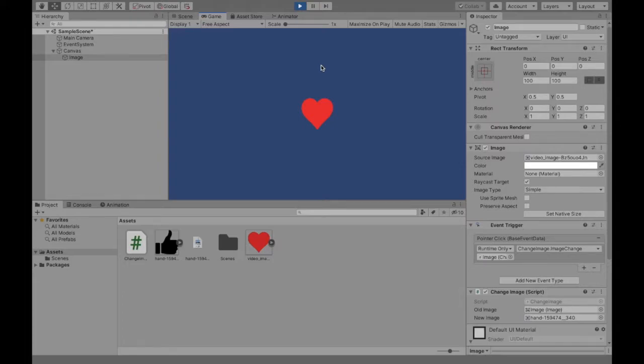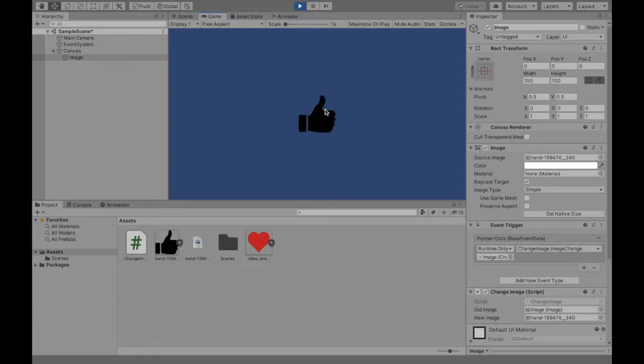Welcome to this video where I'm going to be explaining how to change an image once it is clicked. So let's get started.